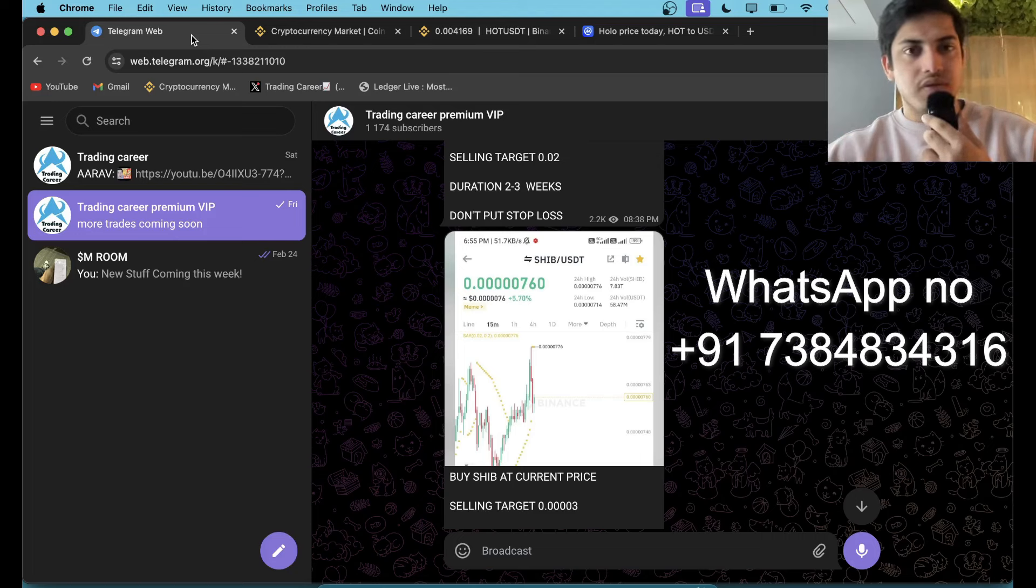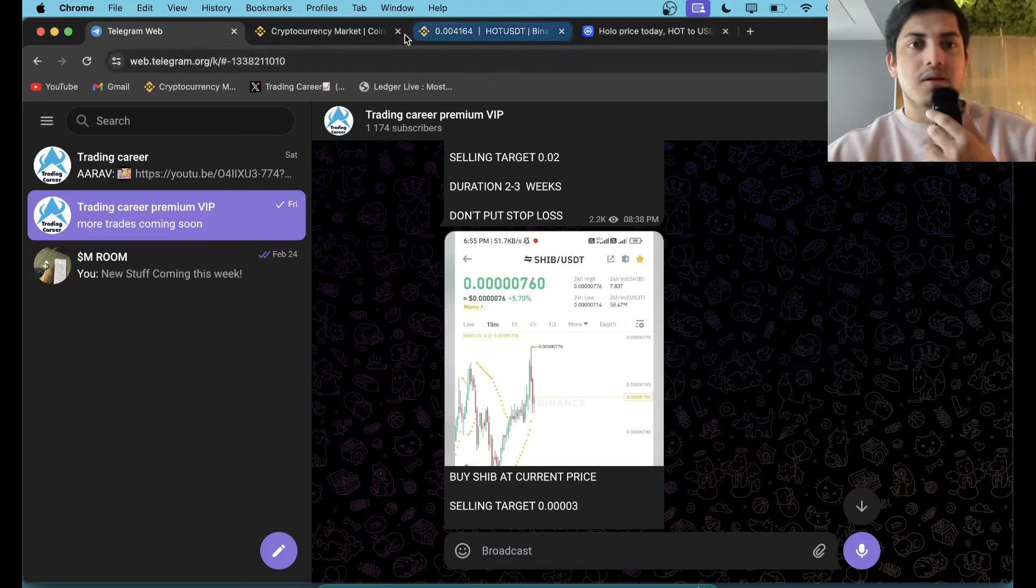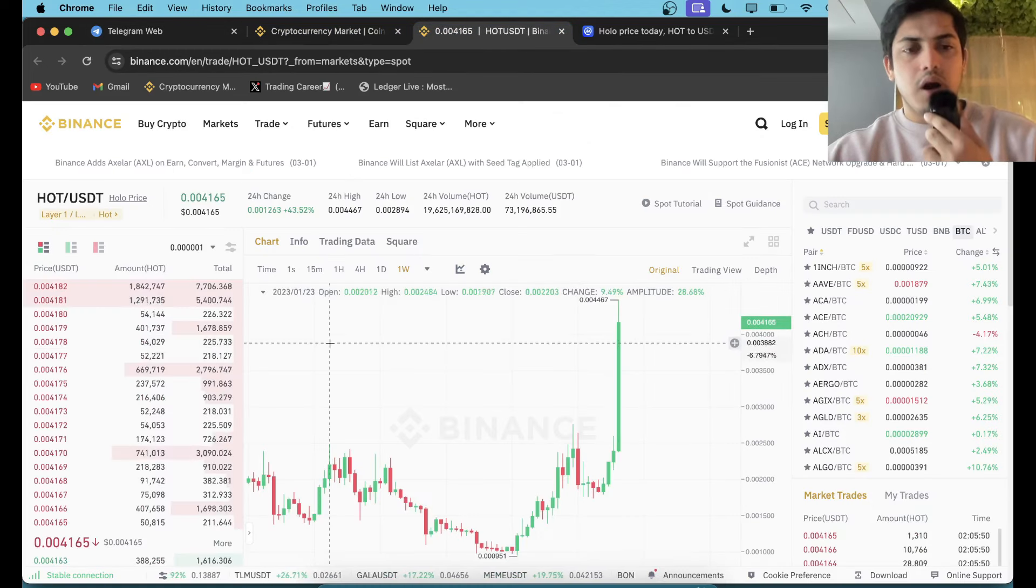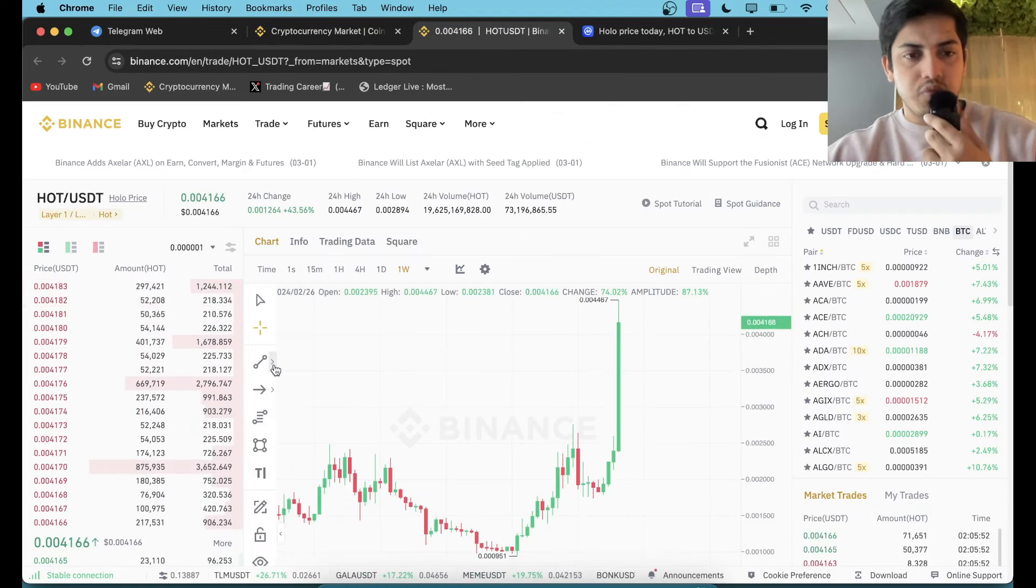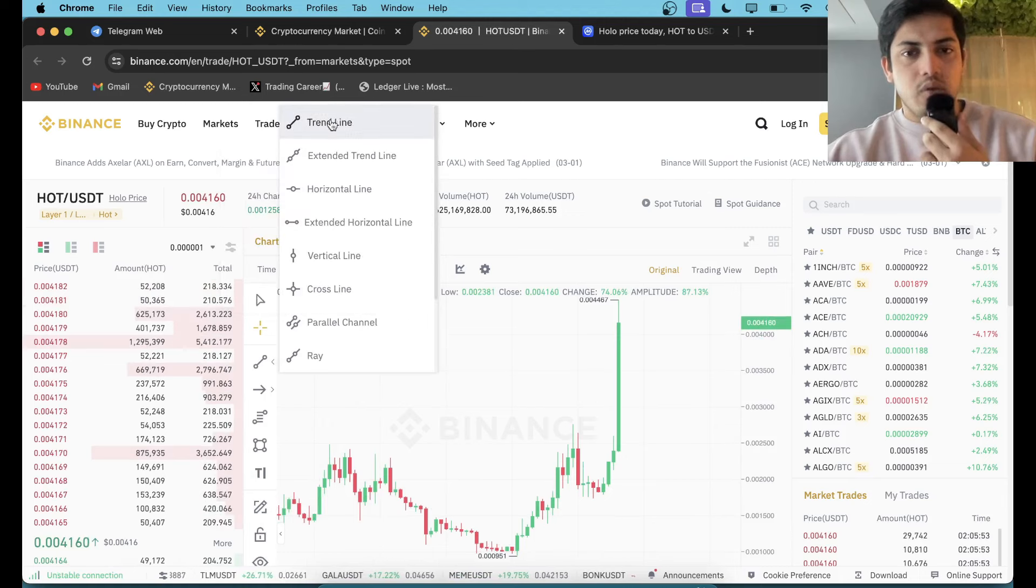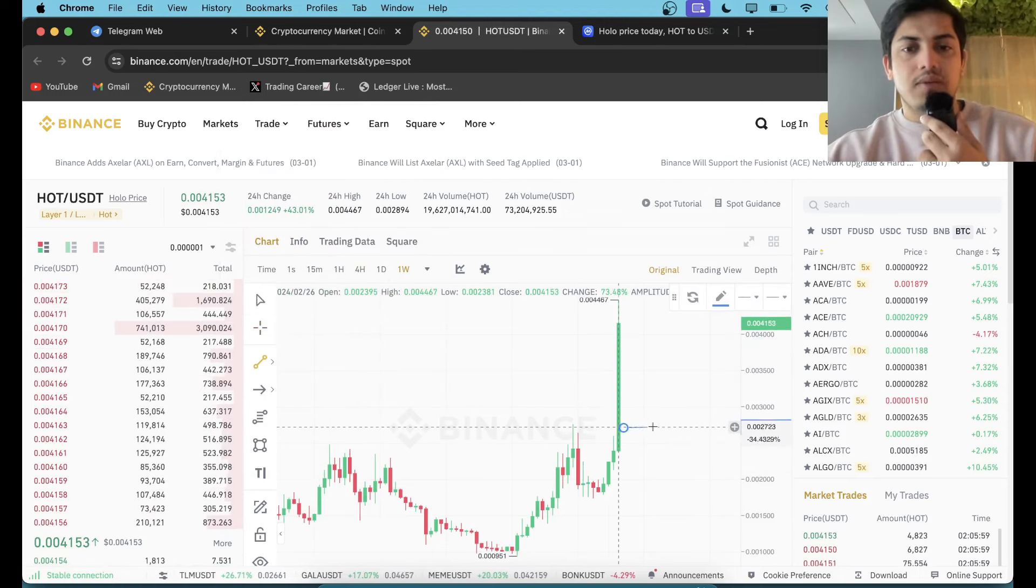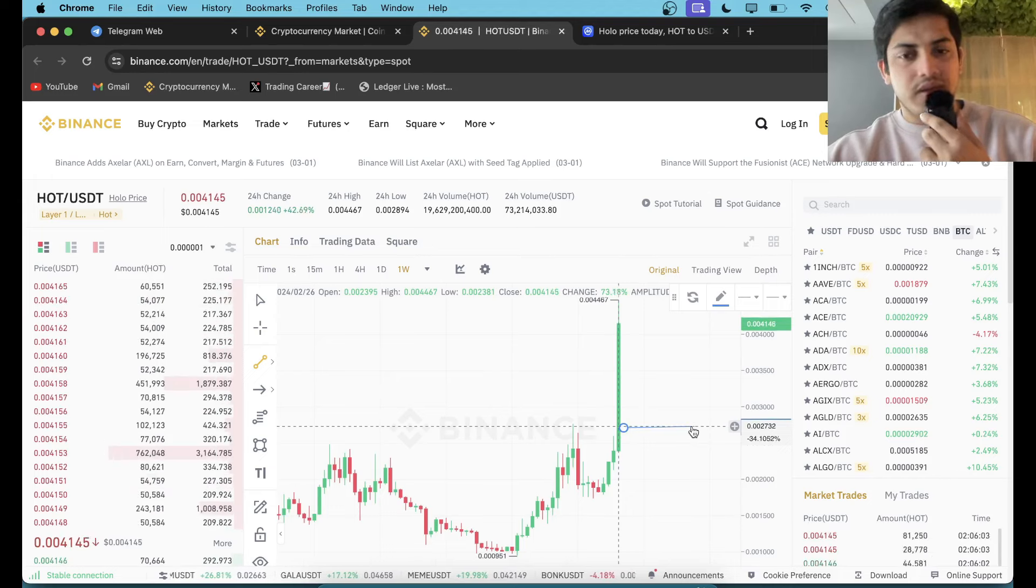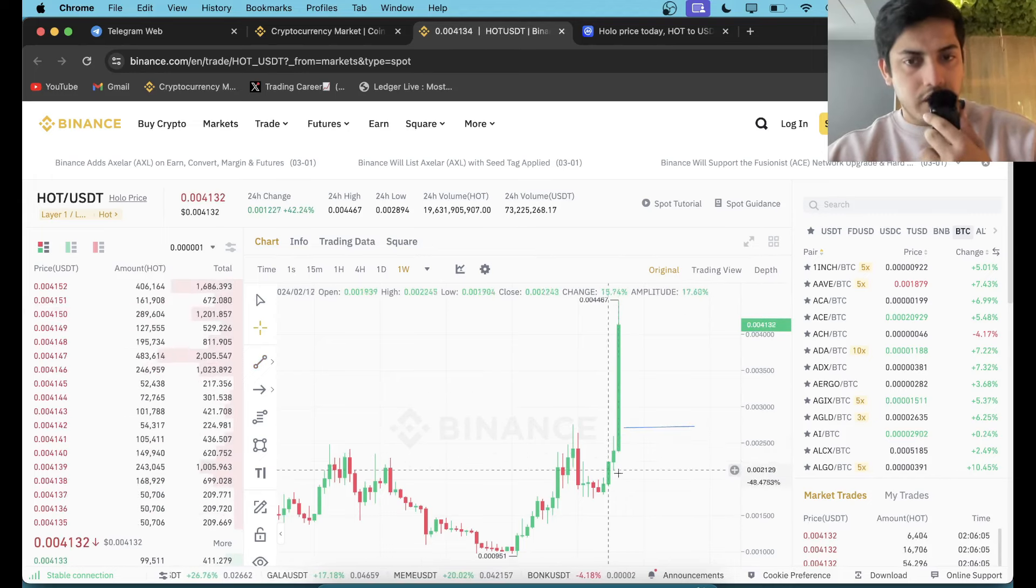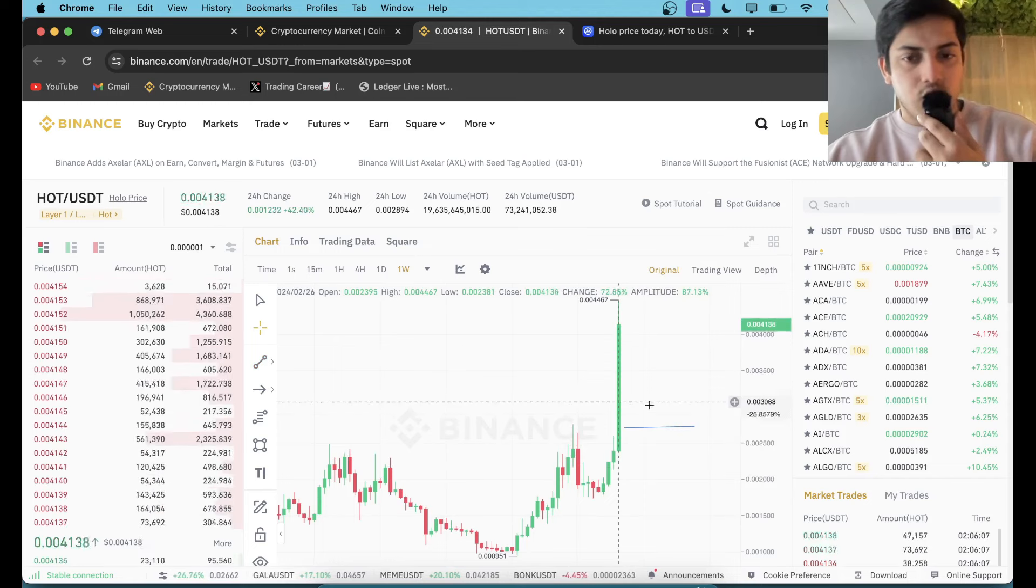Let's come back to our topic. What's going on with HOT and how we should go about it? If I draw a trend line to make you understand: as it already went up, now we have to wait. Please wait for some time. If price comes back to 0.0027, take a trade. Don't buy right now. It already went up.